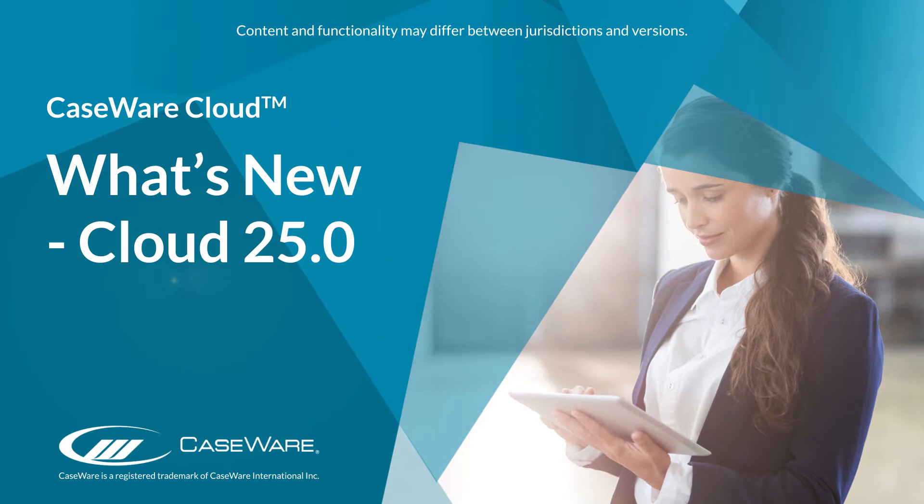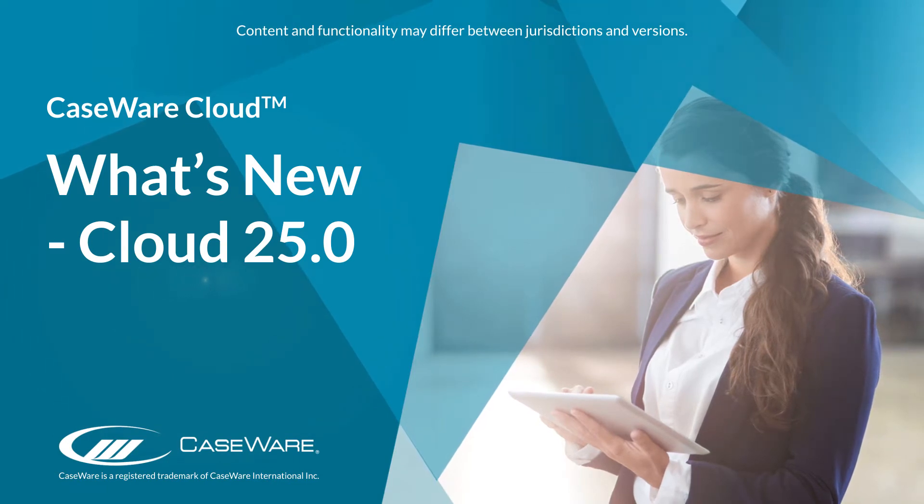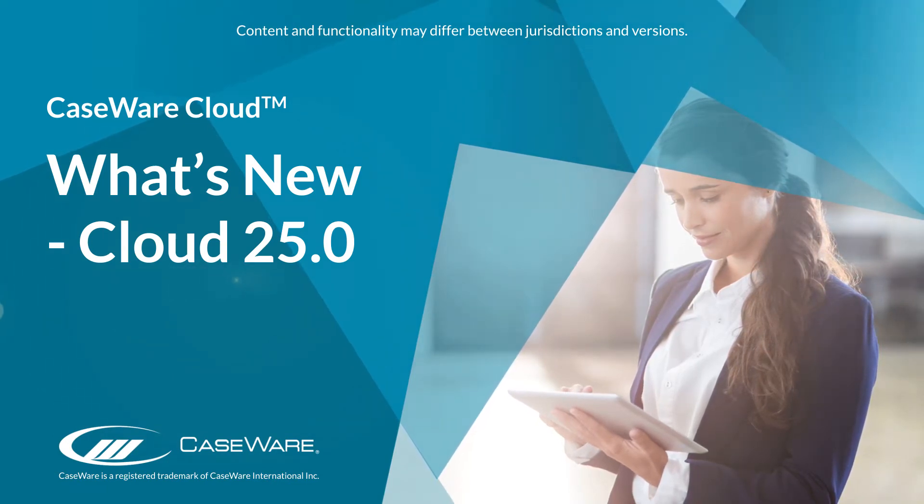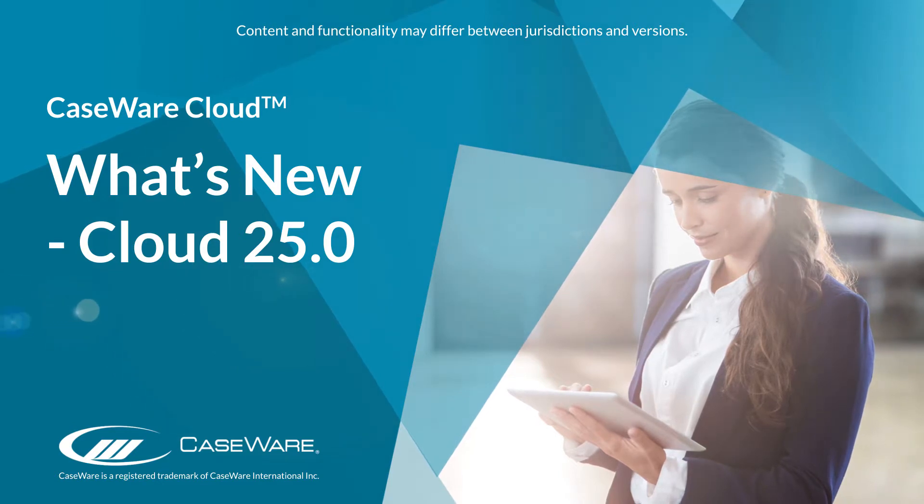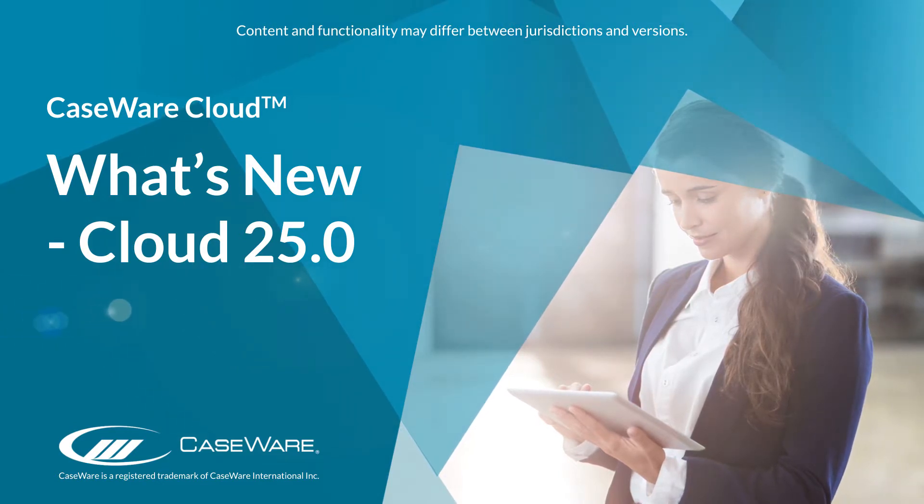Welcome to Caseware QuickVids. In this QuickVid, we'll walk through some of the latest features available in Caseware Cloud.